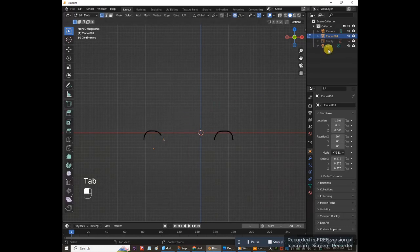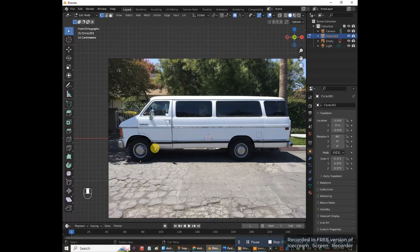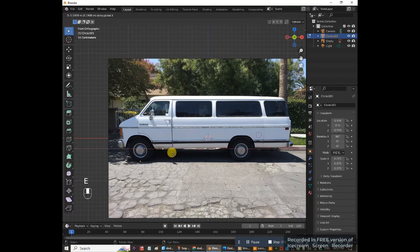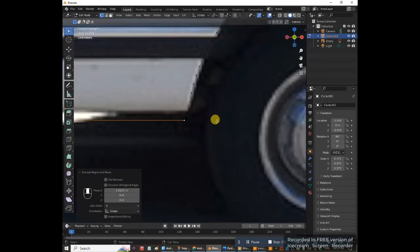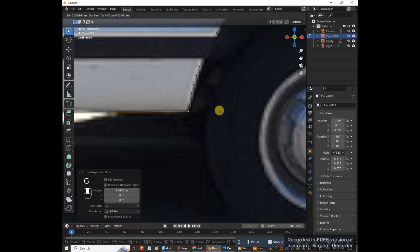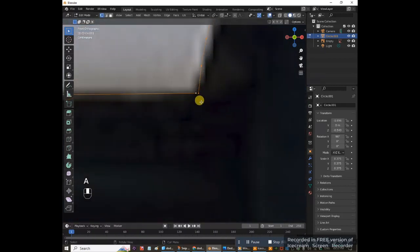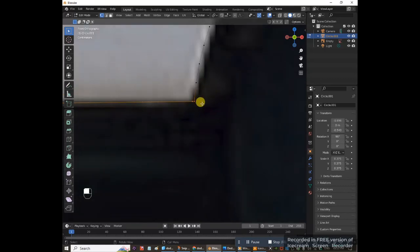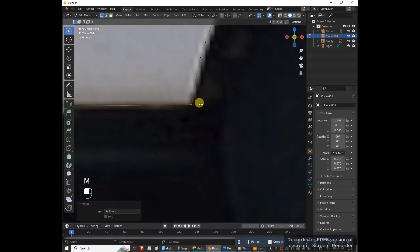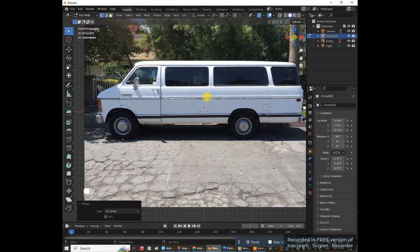Press Tab to go back into edit mode and unhide the reference image. With a vertex selected, turn off proportional editing by clicking that toggle. Press EX to extrude on the x-axis and extrude over here. Go up close, move it up with G. Press A to select everything. Now select the last vertex on the rear wheel well and the last vertex on the front wheel well, then press M and merge at center to connect them.